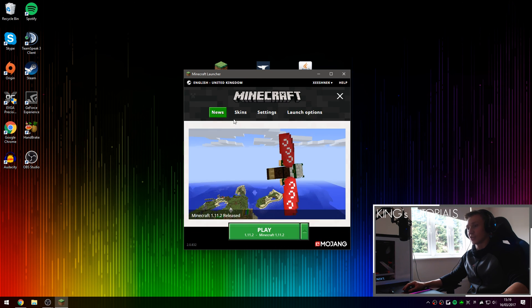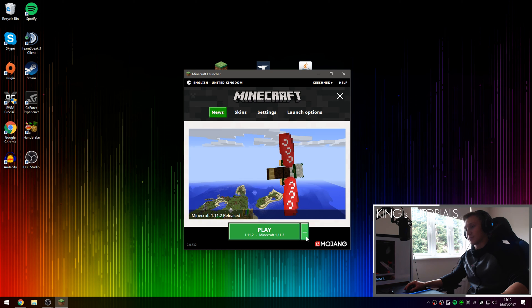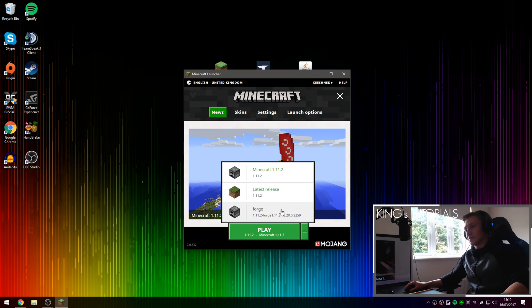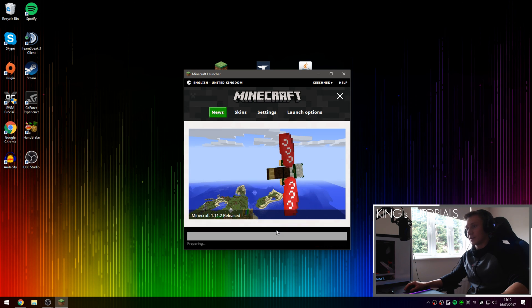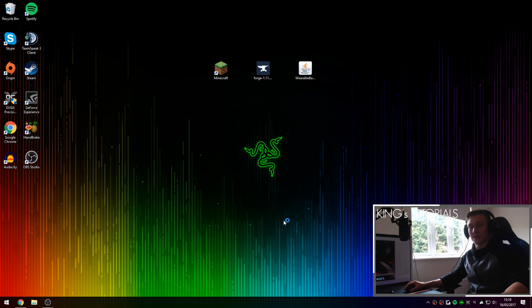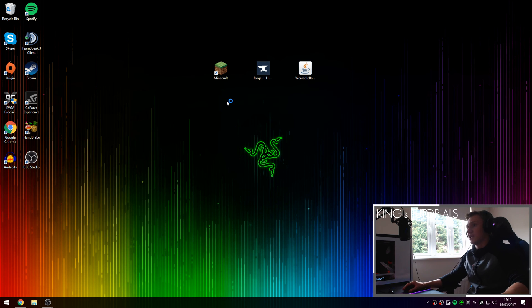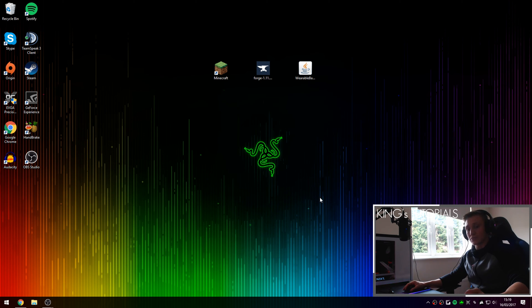And if we press our profile selection button right here, then select Forge, press play and this will set up Forge for us for the first time. And if this is your first time launching Minecraft Forge you will also create a brand new profile in your Minecraft directory called Mods.